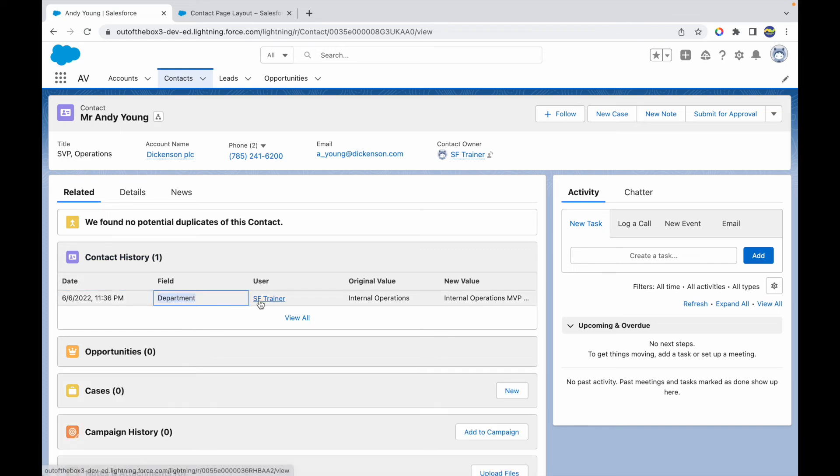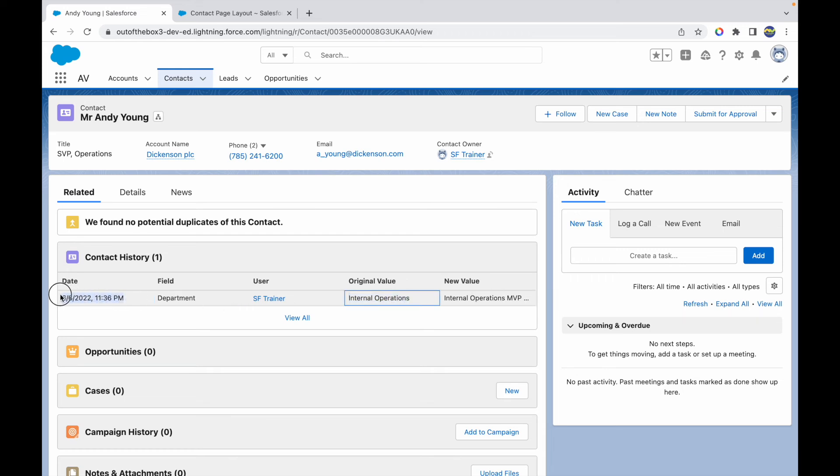And if you notice, I see that the field department was changed by the user SF Trainer, and the original value was Internal Operations, and the new value is this value that I said. And it also gives me a timestamp when I did it. So this is how you can use field tracking or history tracking on any object, and you can track as many fields as you want.